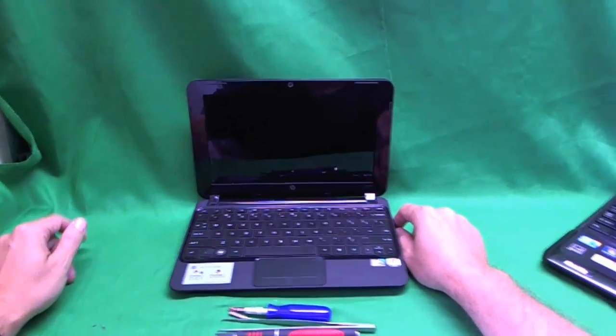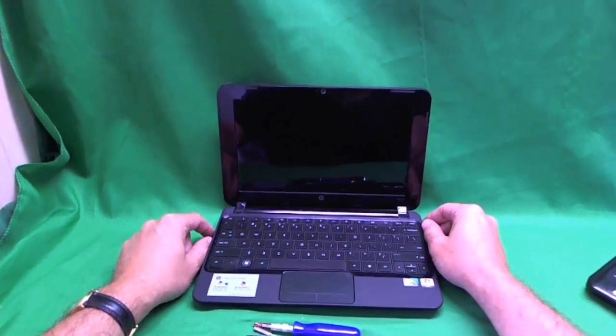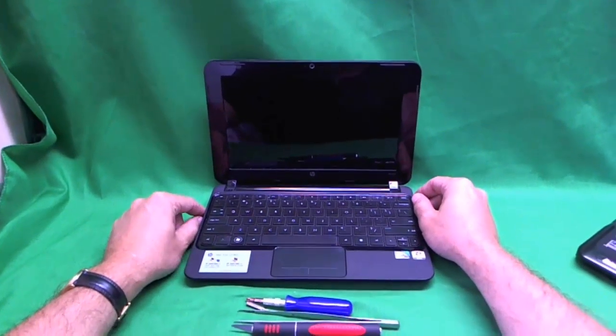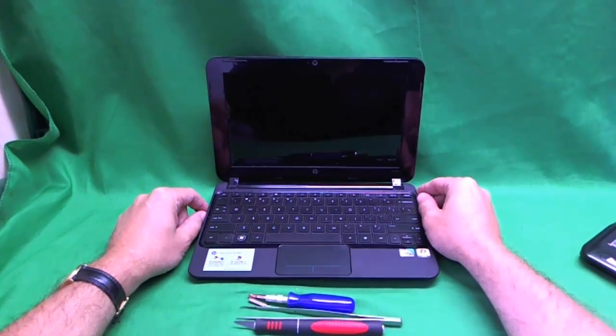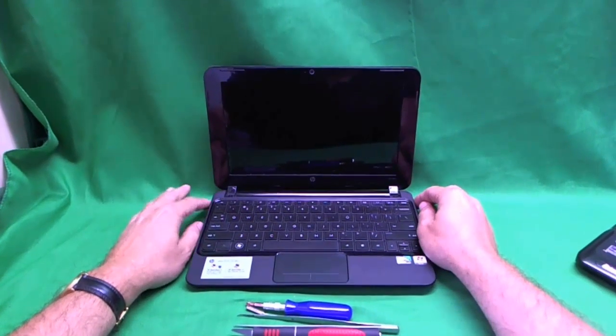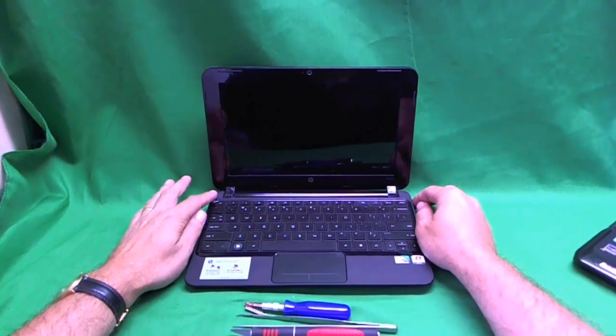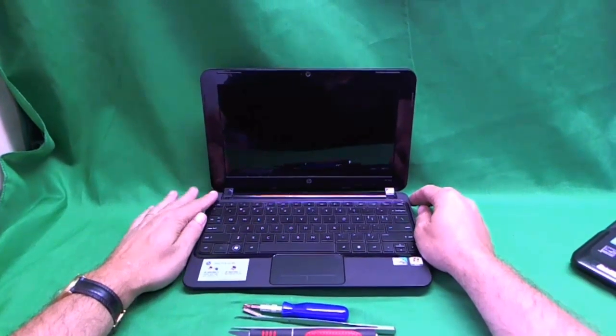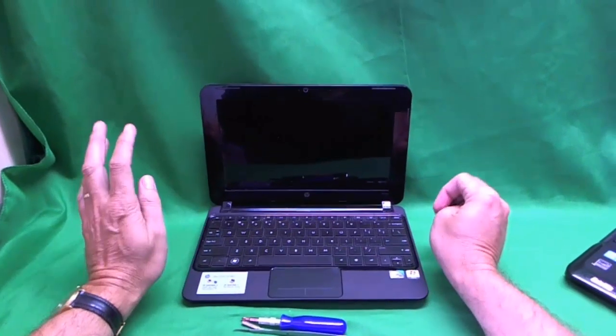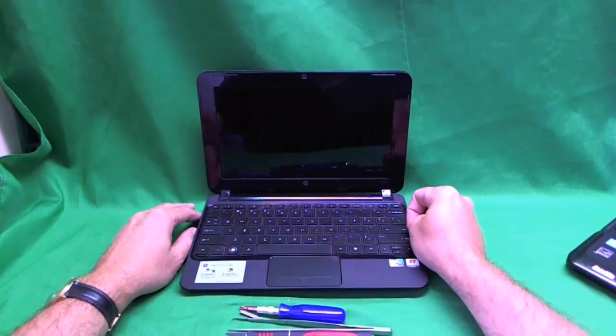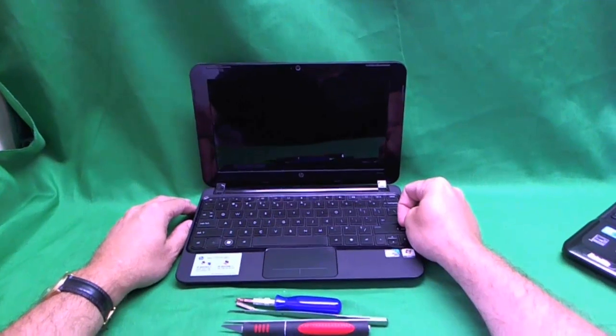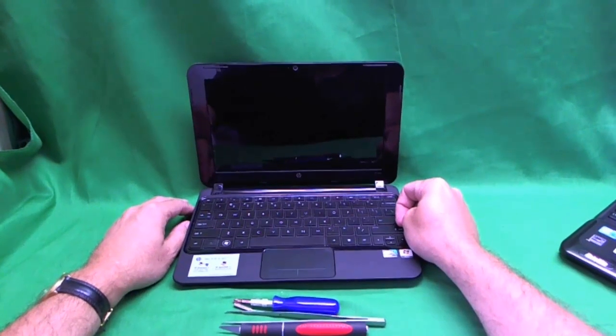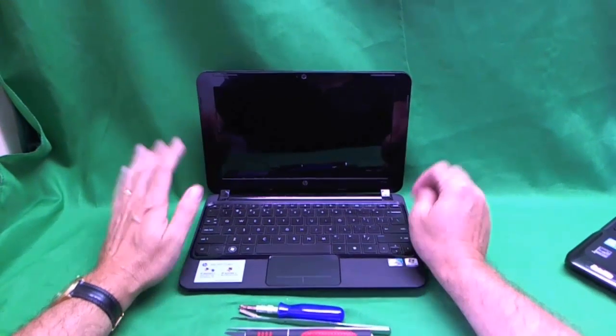Now the HP Mini 210 is an extremely popular netbook but there's several flavors of it and this procedure won't work for all the flavors.